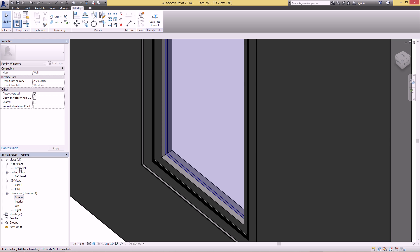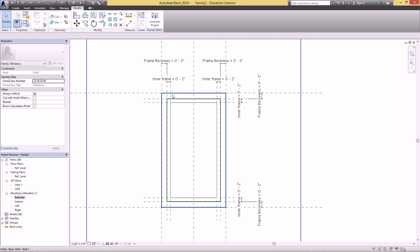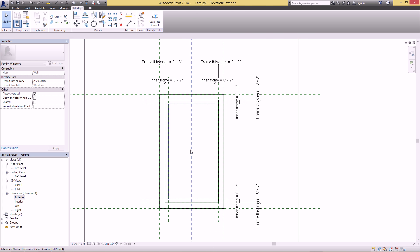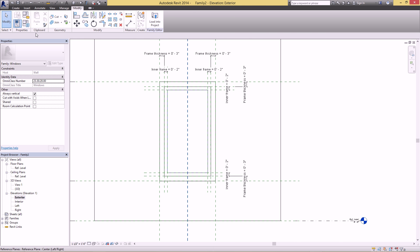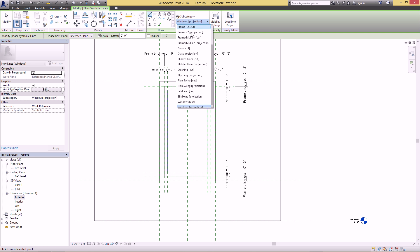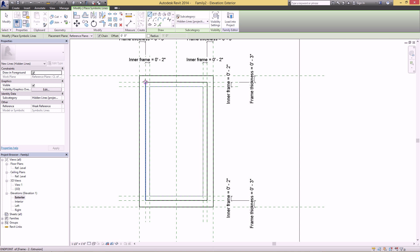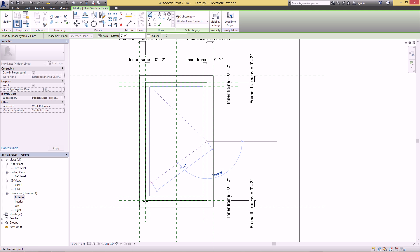Now for a few finishing touches. This is a casement window so we want to show which way the window opens. Go to Annotate > Symbolic Line and pick 'Hidden Lines Projection' — if you use Cut it will be a lot thicker, which we don't want. Just click on this corner, the midpoint, and back to this corner. Hit Escape.